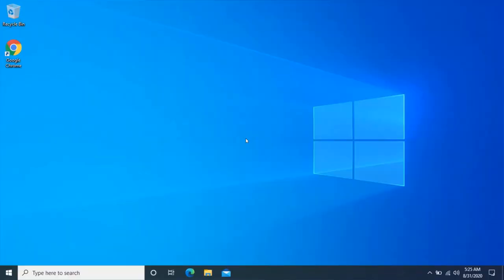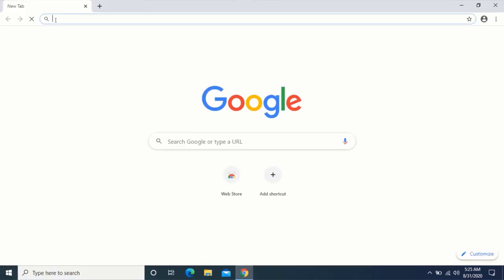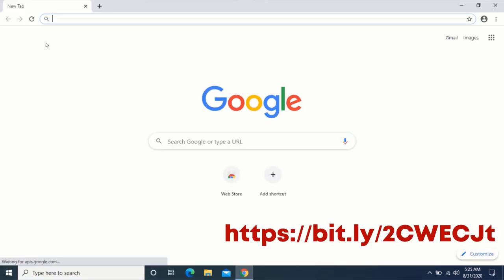First, open your web browser and type the URL shown on the screen, or click on the link in the description.